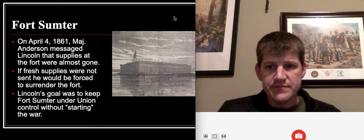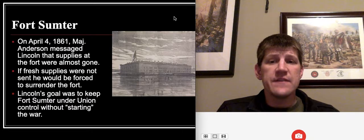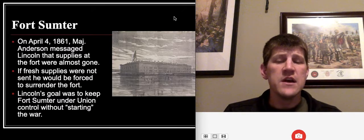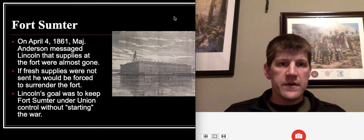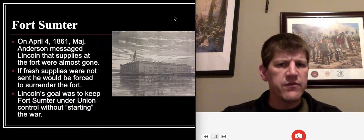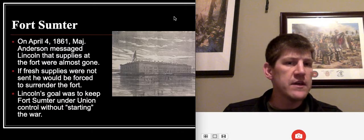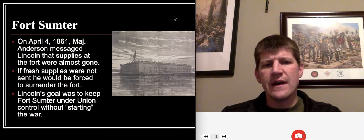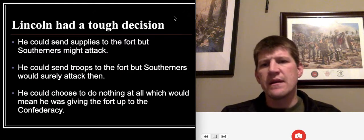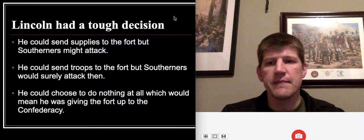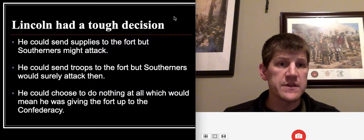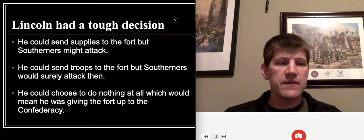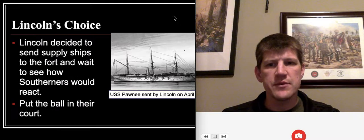By the time Lincoln became president, within two weeks Major Anderson sent a message saying his supplies were almost completely exhausted. Lincoln couldn't believe this — he'd been told they still had months of supplies left. Lincoln faced a tough decision: send supplies to the fort and the Southerners might attack again; send troops and the Confederacy would definitely attack; or do nothing — basically what Buchanan did — which would mean surrendering the fort to the Confederacy and losing the very first battle.